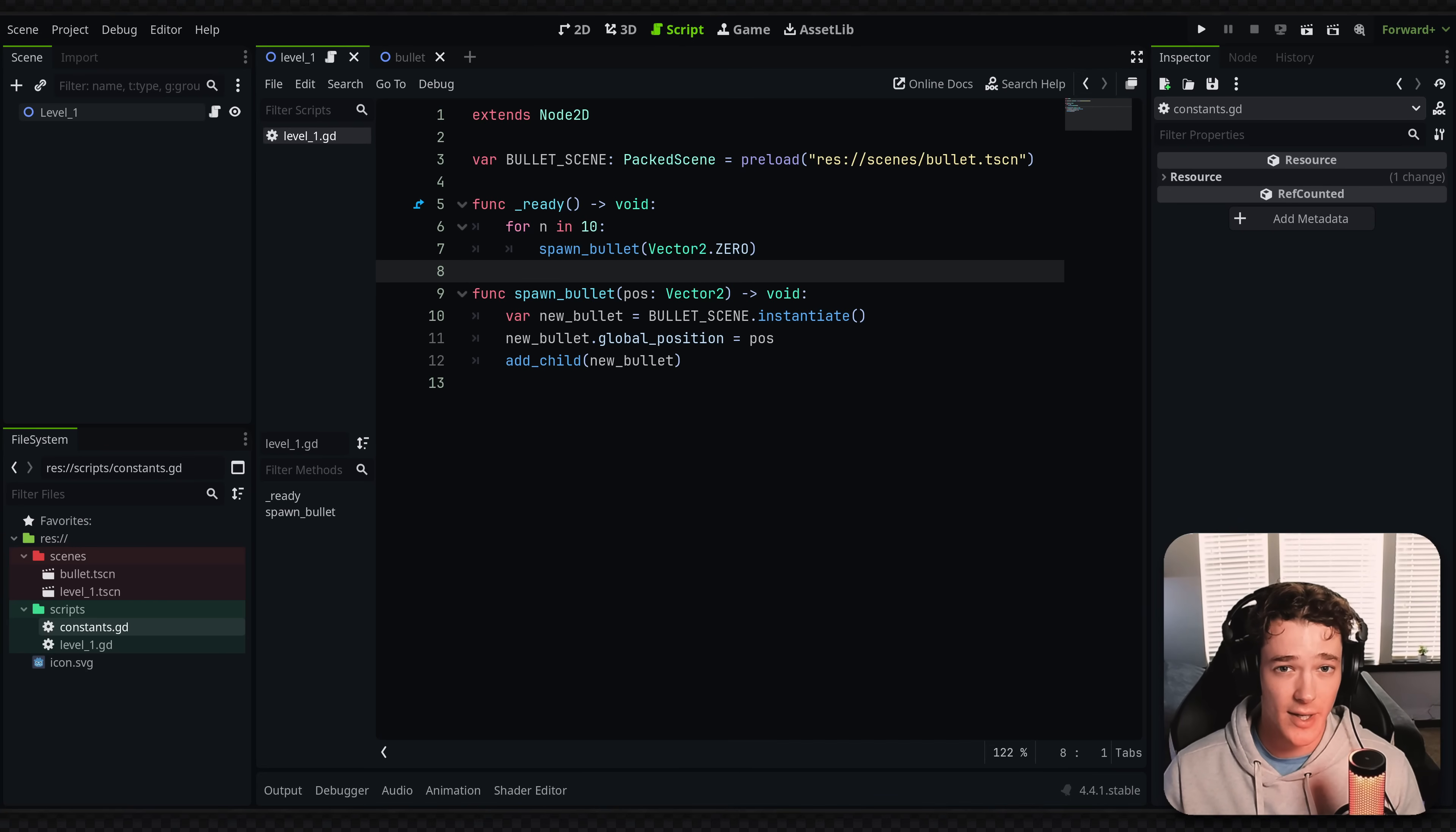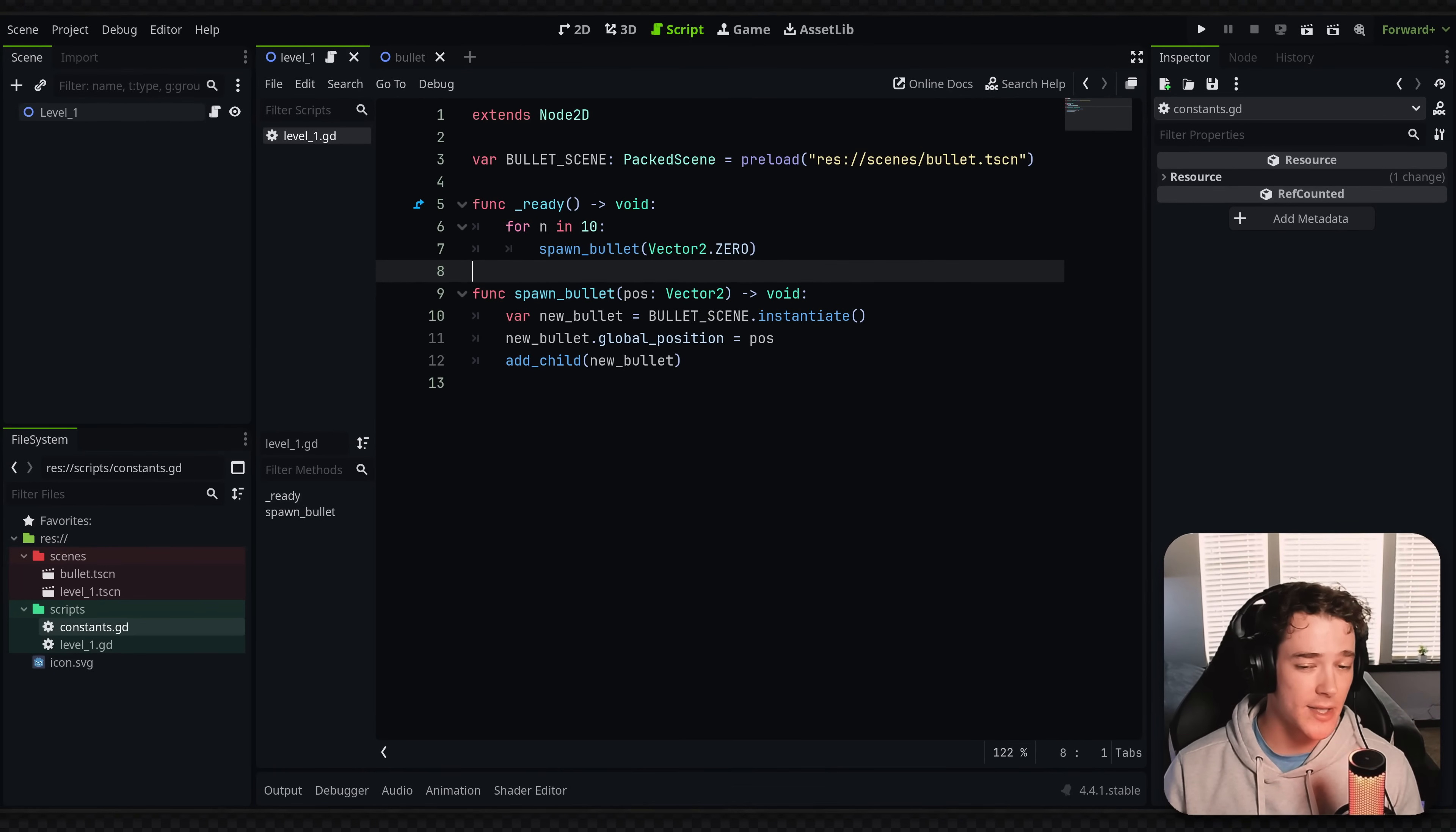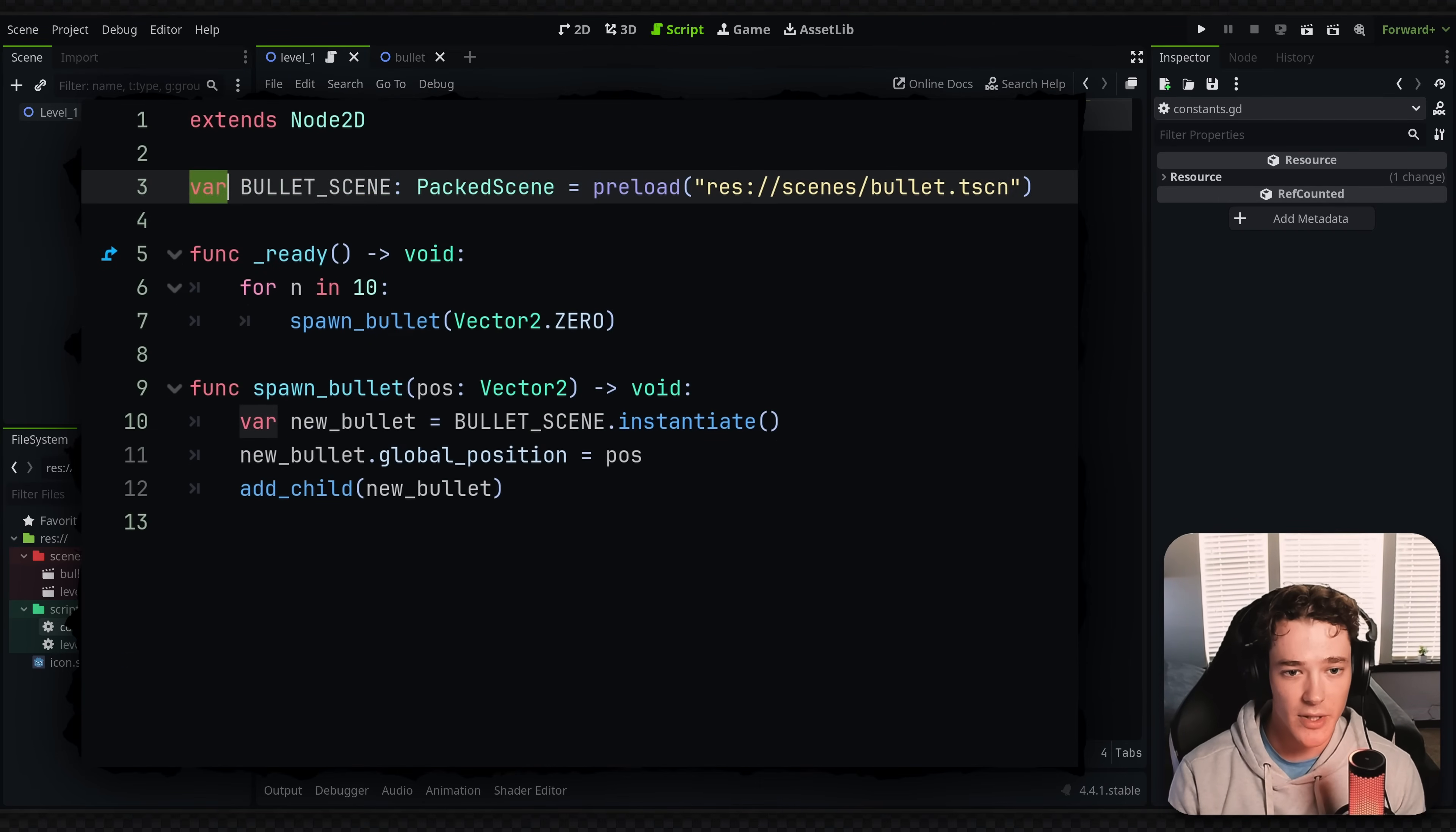Today I'm showing you a singleton that I add to literally every Godot project. It solves a really common issue that I'm demonstrating right here. So basically I have a scene that's going to spawn a ton of bullets when the game starts. What I'm doing right here is preloading the scene into a variable at the top.